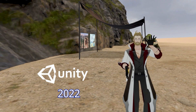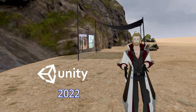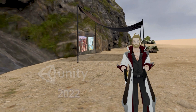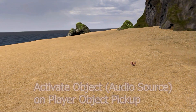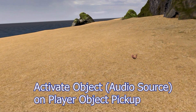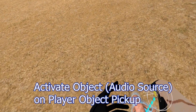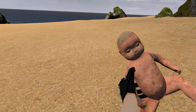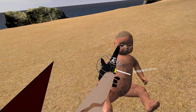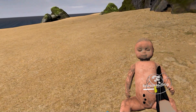Hello everyone, Jen Obvious, and today's Unity lesson I'm going to show you how to activate an audio source when you pick up an object — locally and globally synced. Pretty cool. Let's get started.